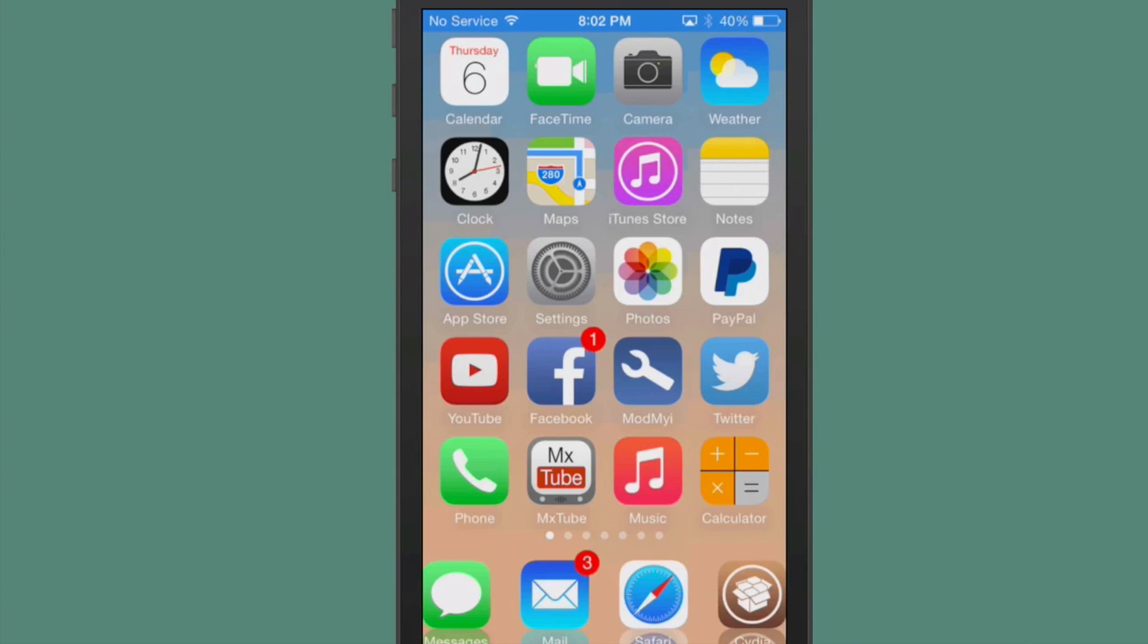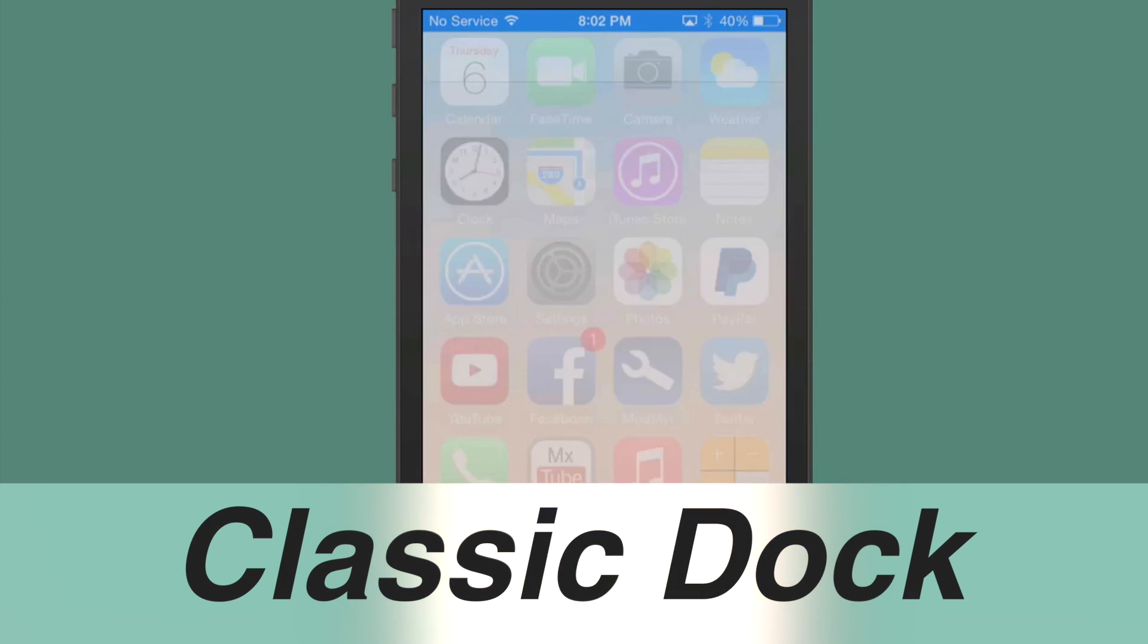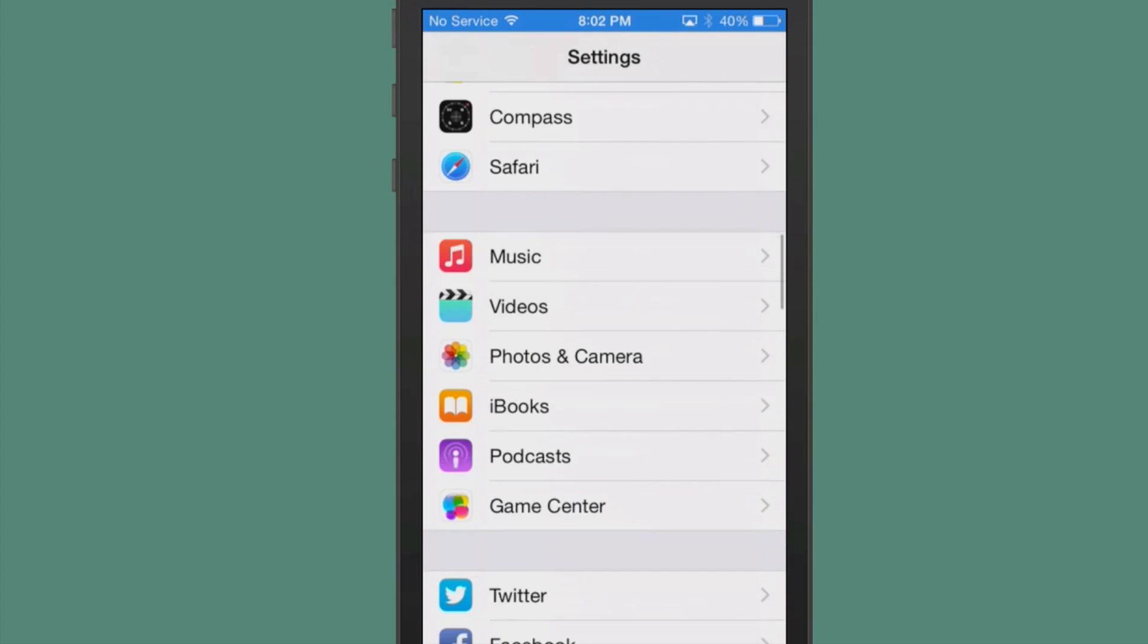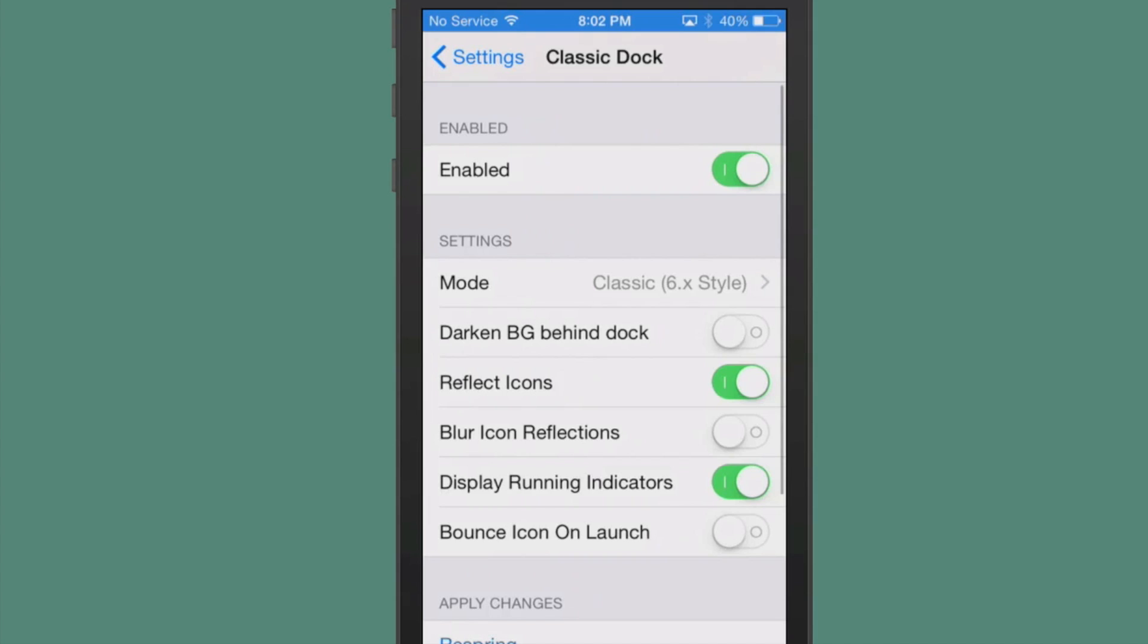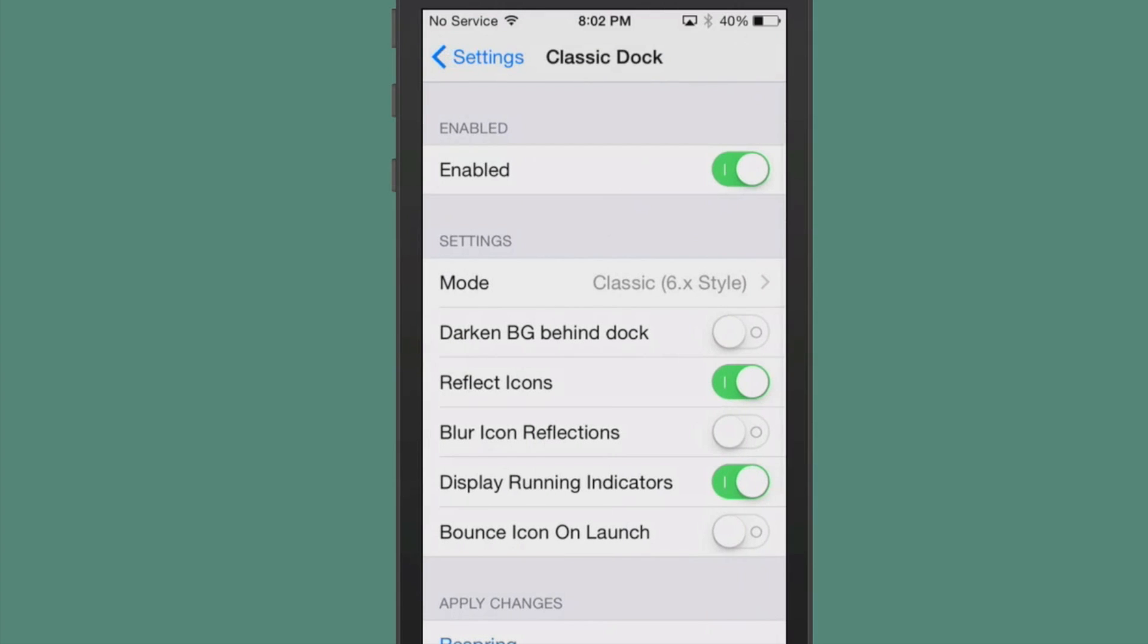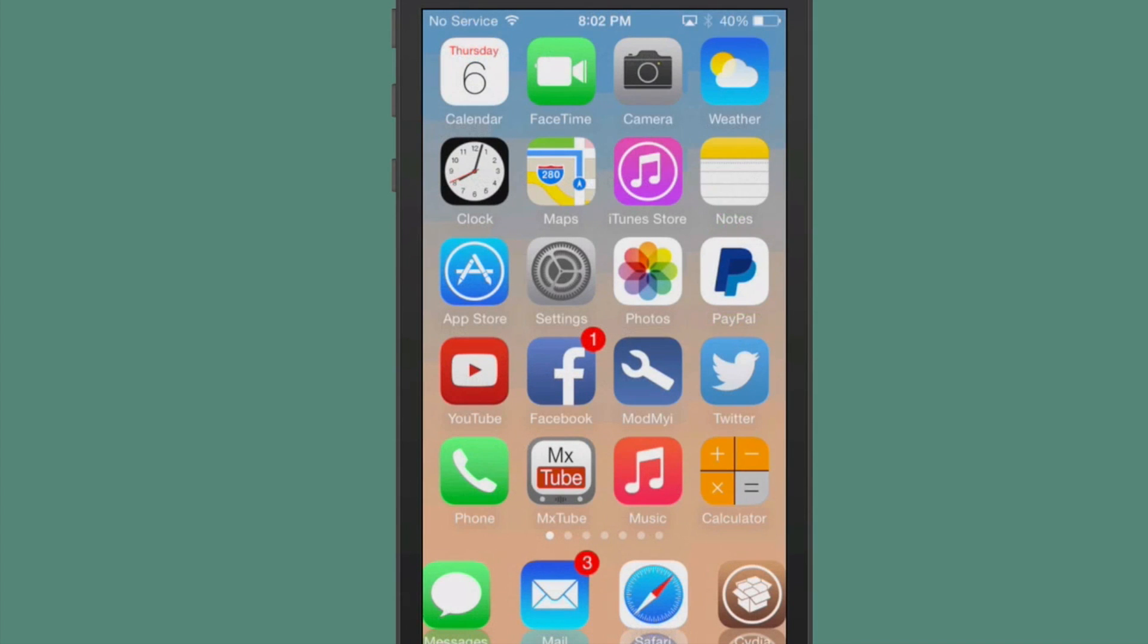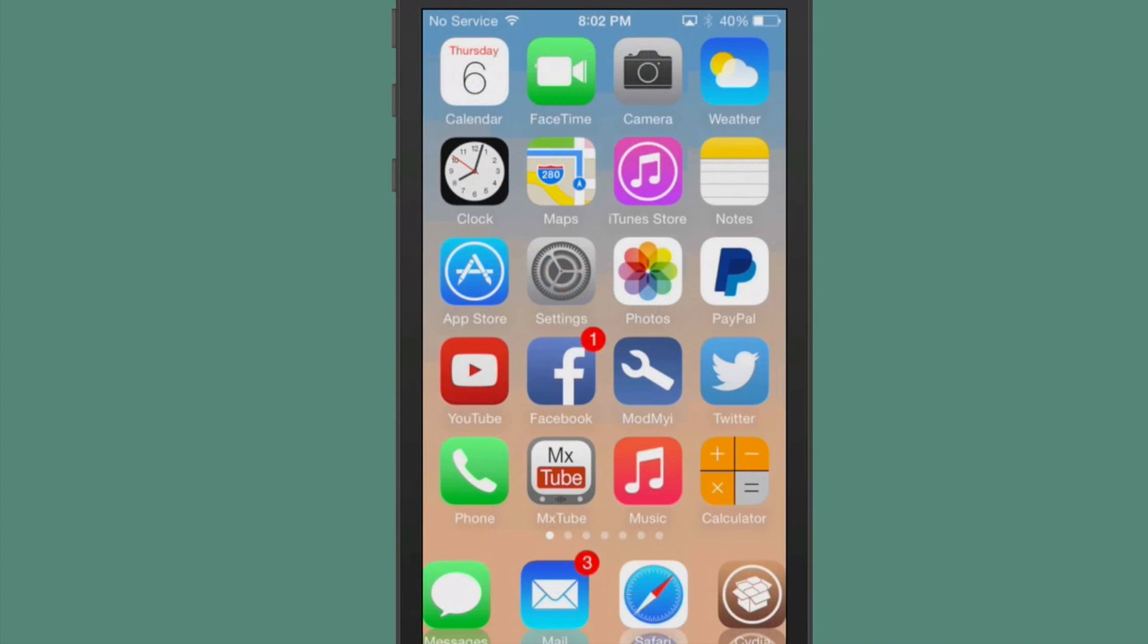The next one we're looking at here is called Classic Dock. This takes the iOS 6 theme and puts it in iOS 8, and you have a few settings you can change. You can see you have a mode here classic 6.x style or modern blurred with 6.x. Right here's what I like. You can actually have your icons bounce on launch. You see that it'll bounce. I really like that. I got a lot of compliments on that when I was using it earlier back a few months back.